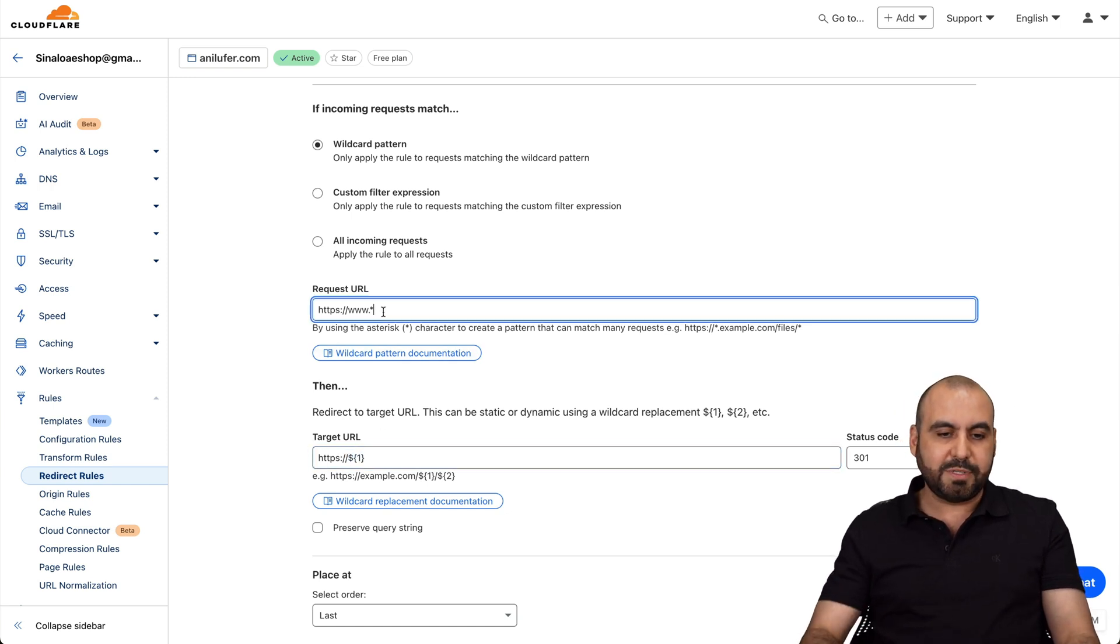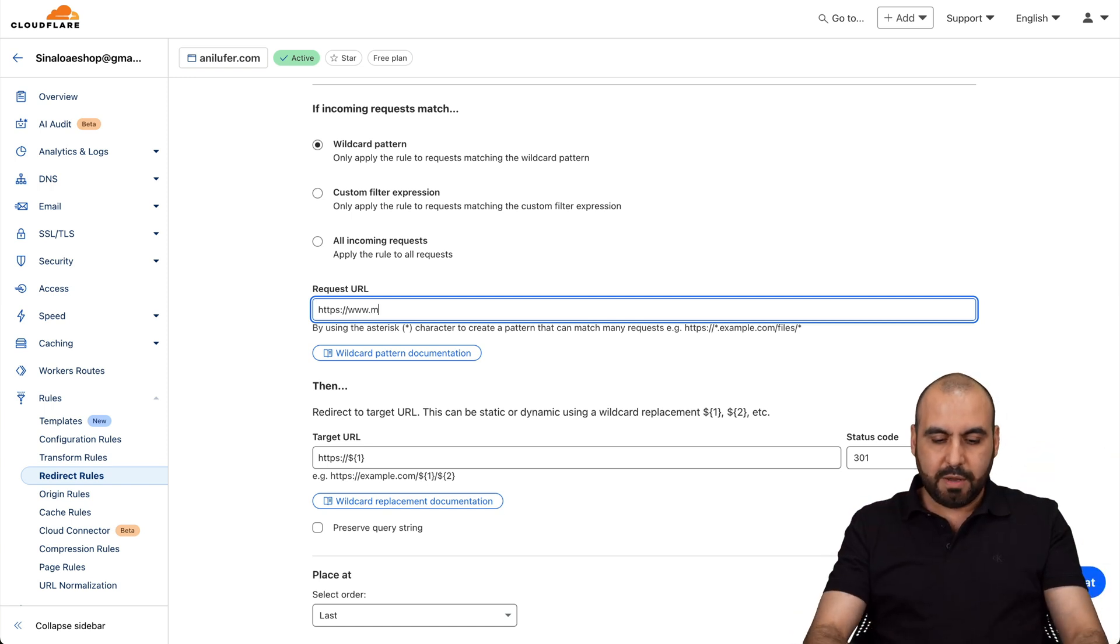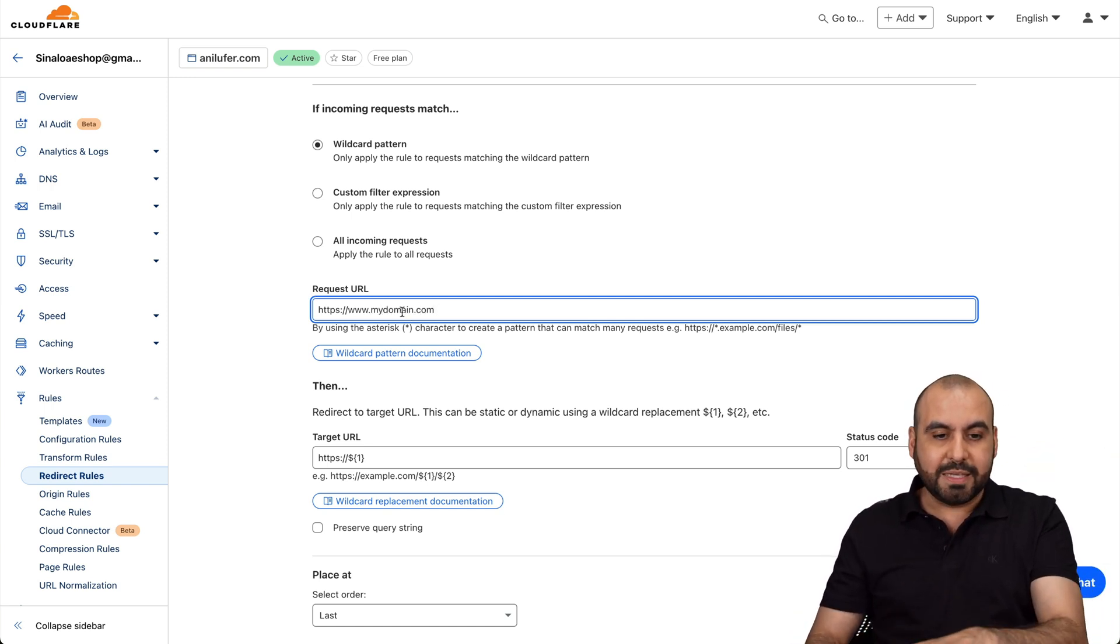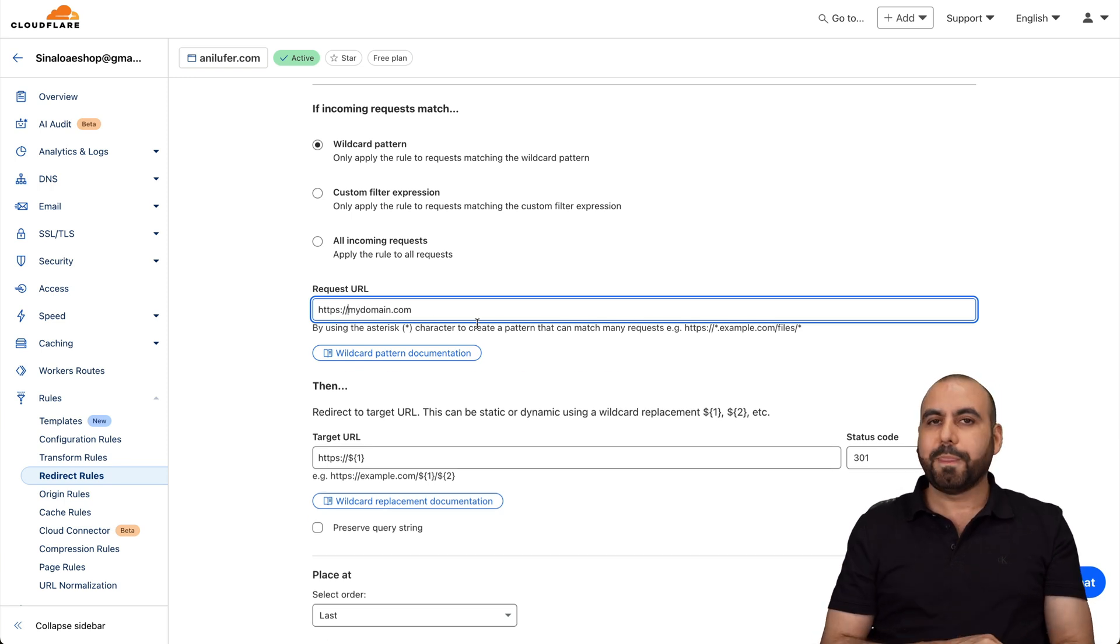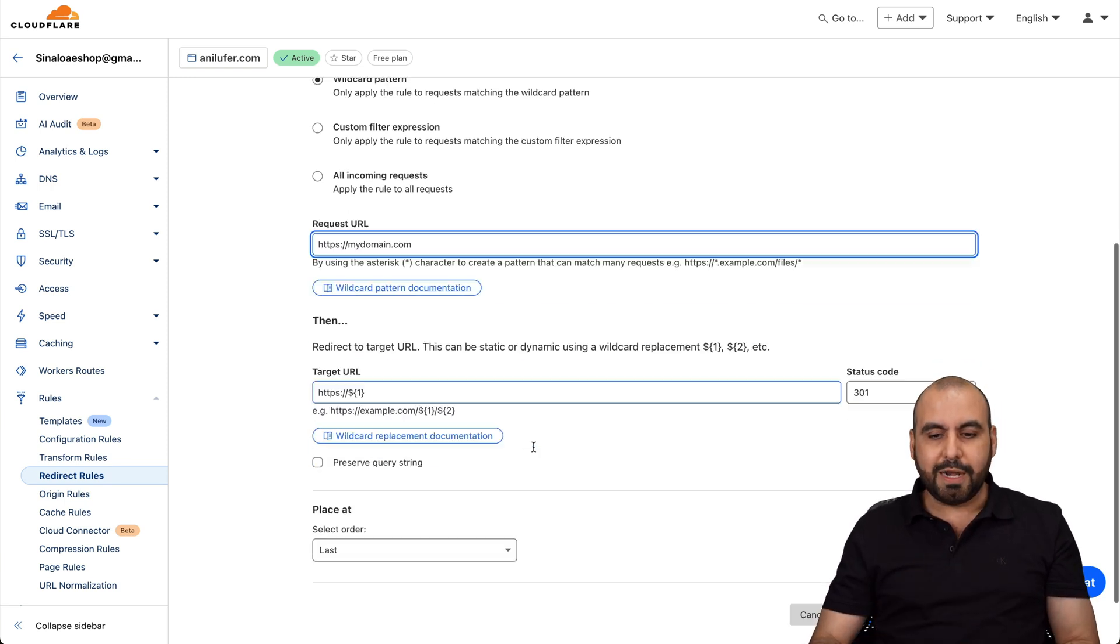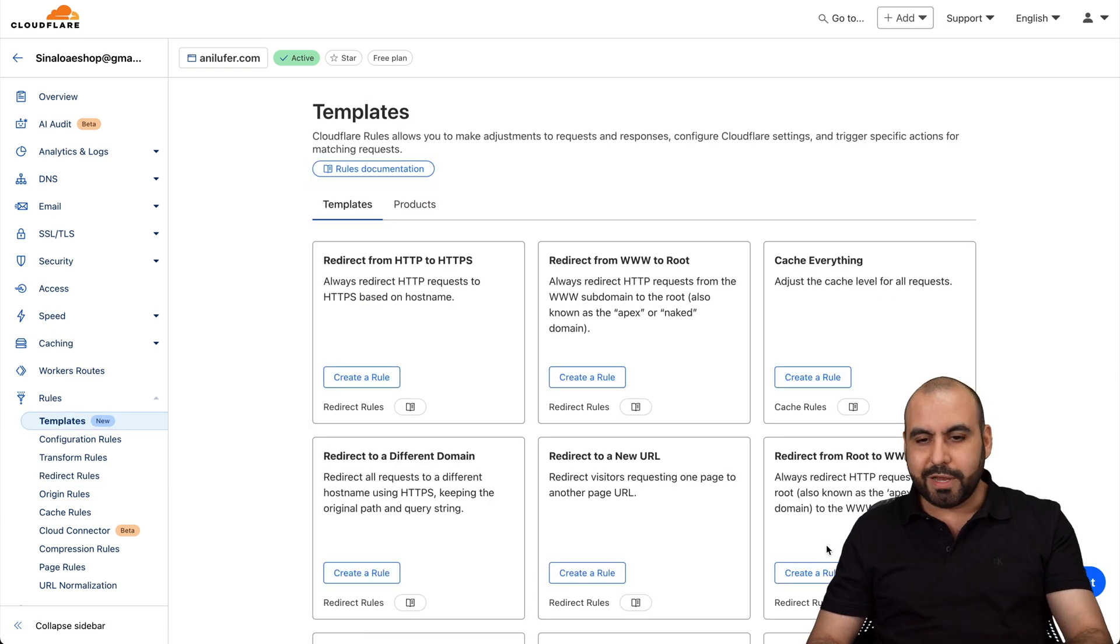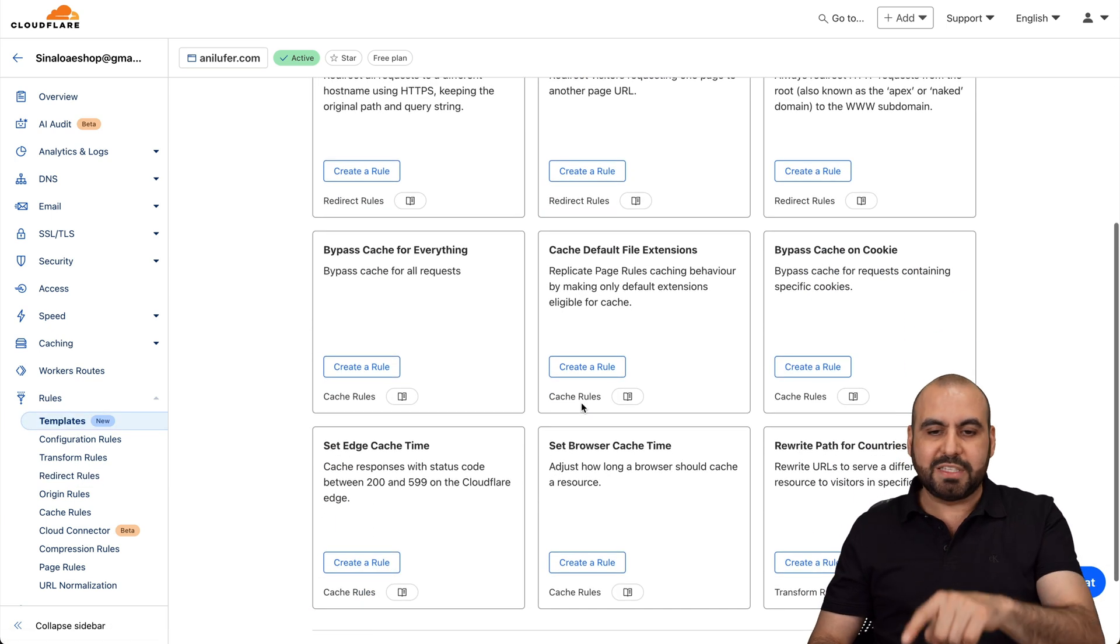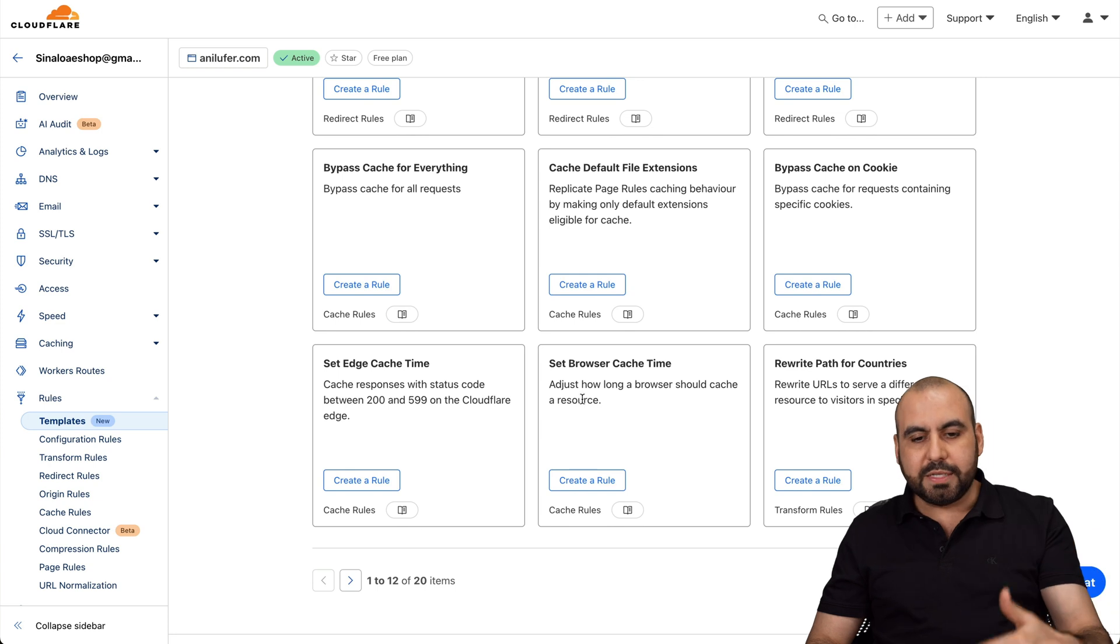And it's going to change it to the direct domain. So if someone types in, for example, www.mydomain.com, just an example. If they type that in, it's going to redirect them straight to this. That's what it's going to do. That's what this rule is going to do. In this case, I'm not going to deploy it, but you get the idea.